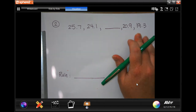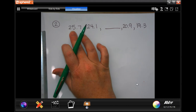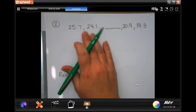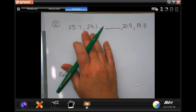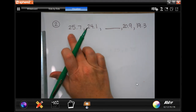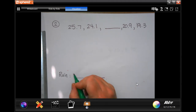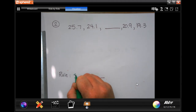Right now we're only working with adding and subtracting. If the numbers are going up, then you're adding. If they're going down, you're subtracting. So 25 to 24 — that's going to be subtract.